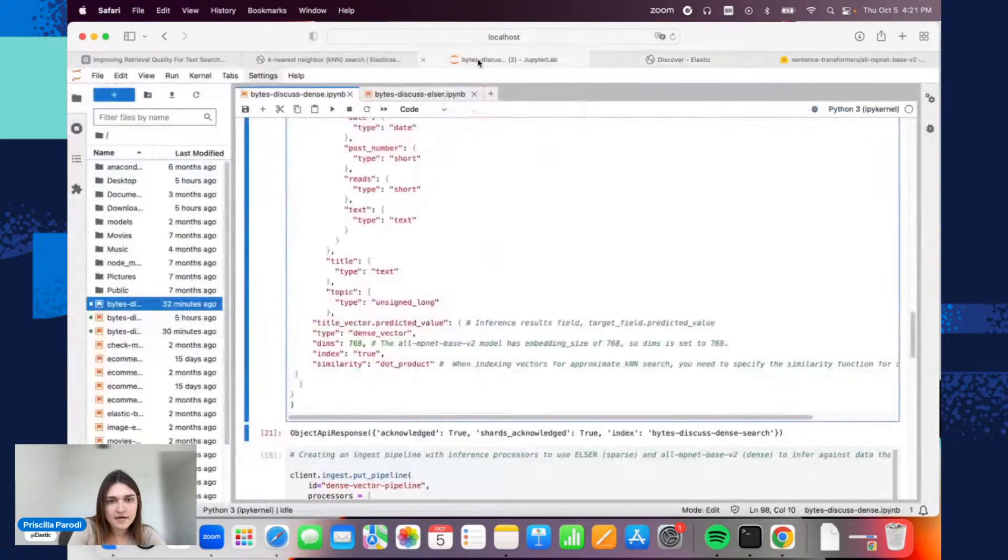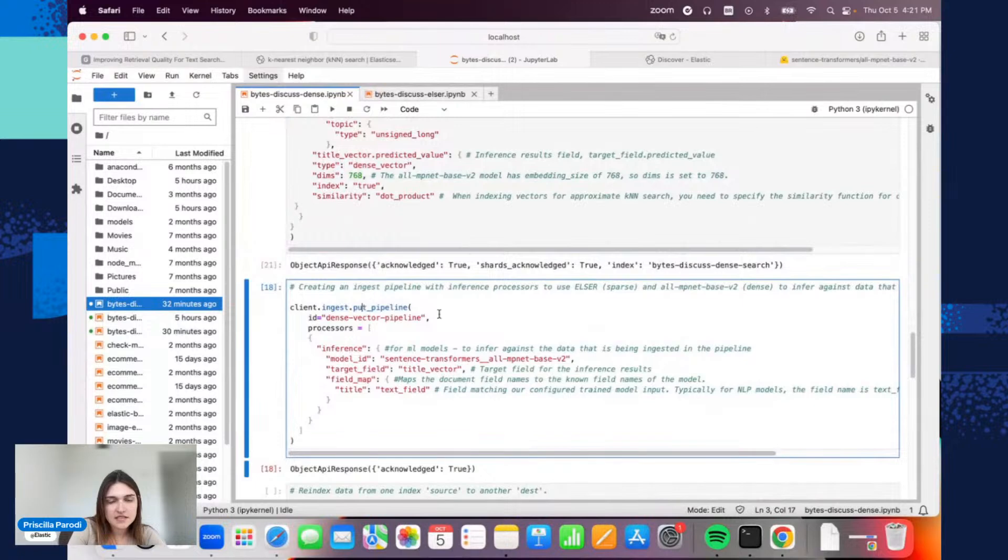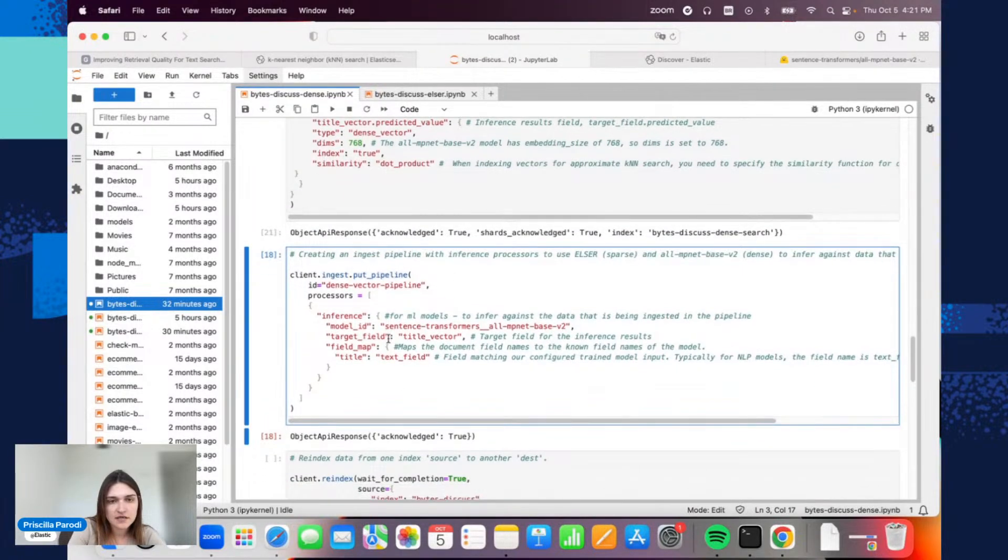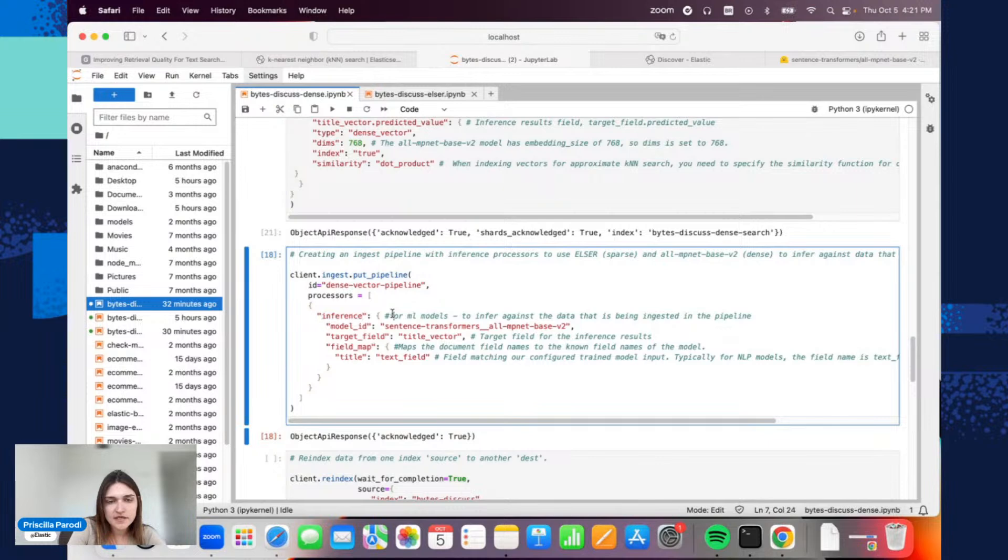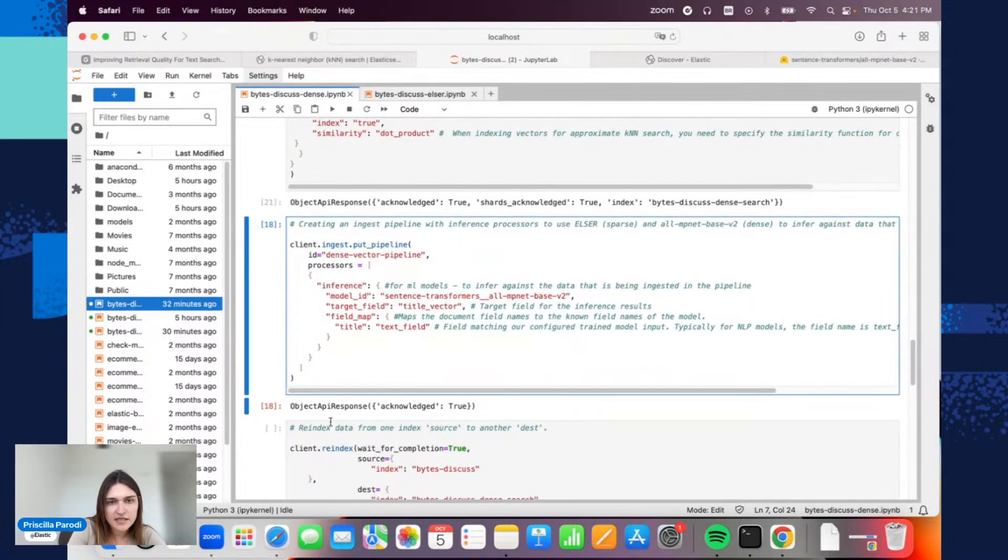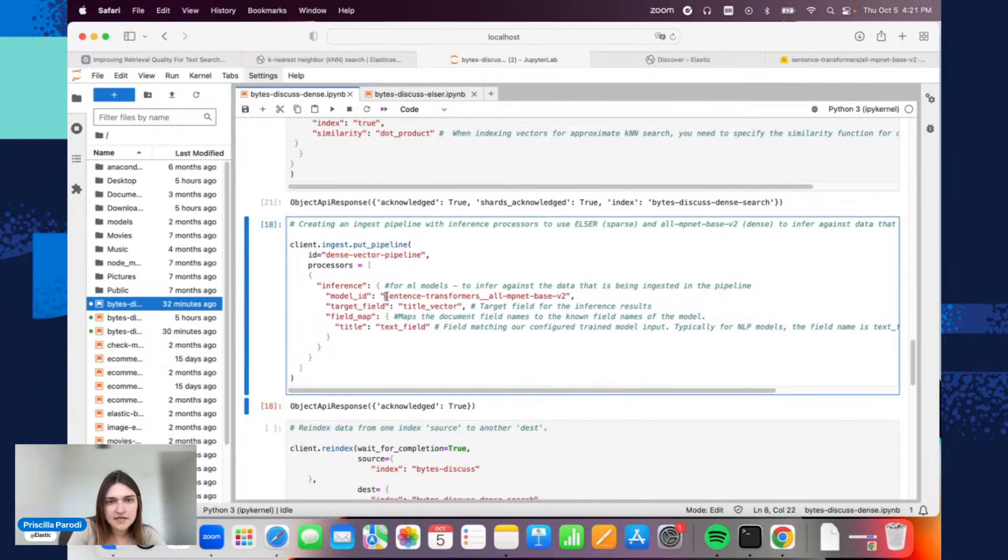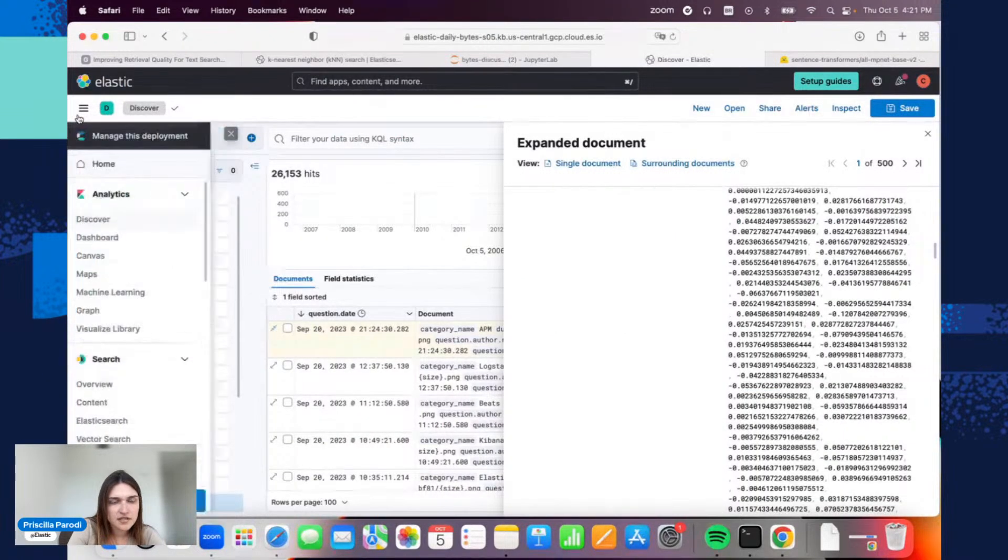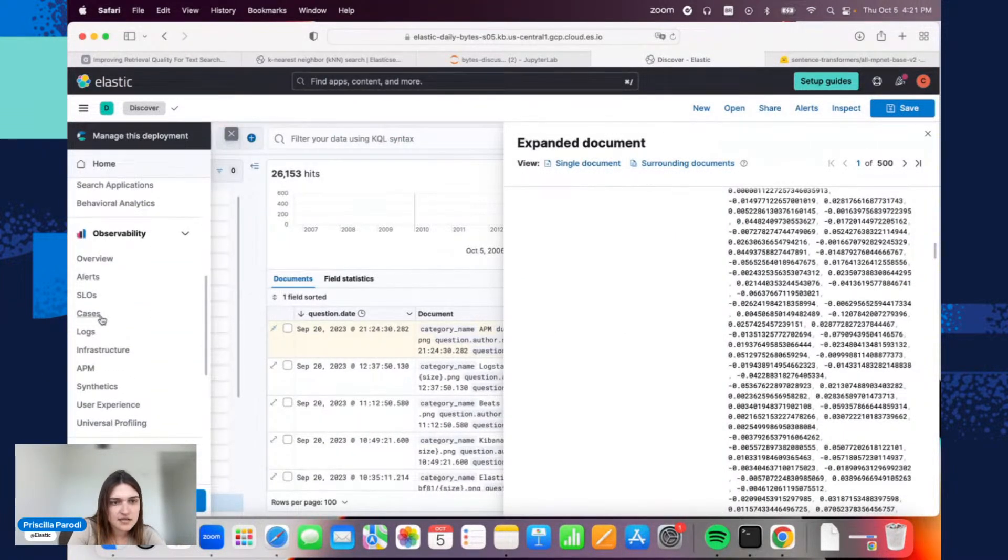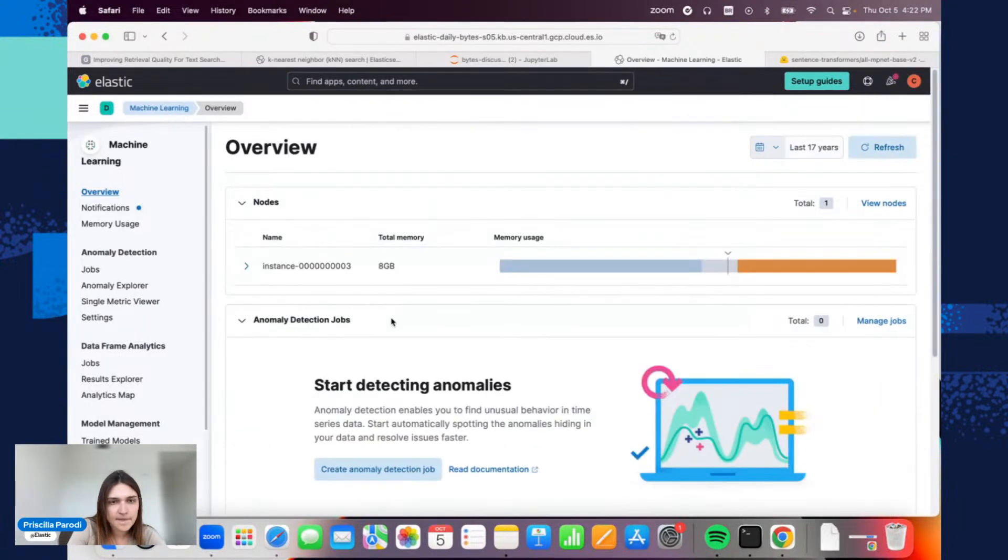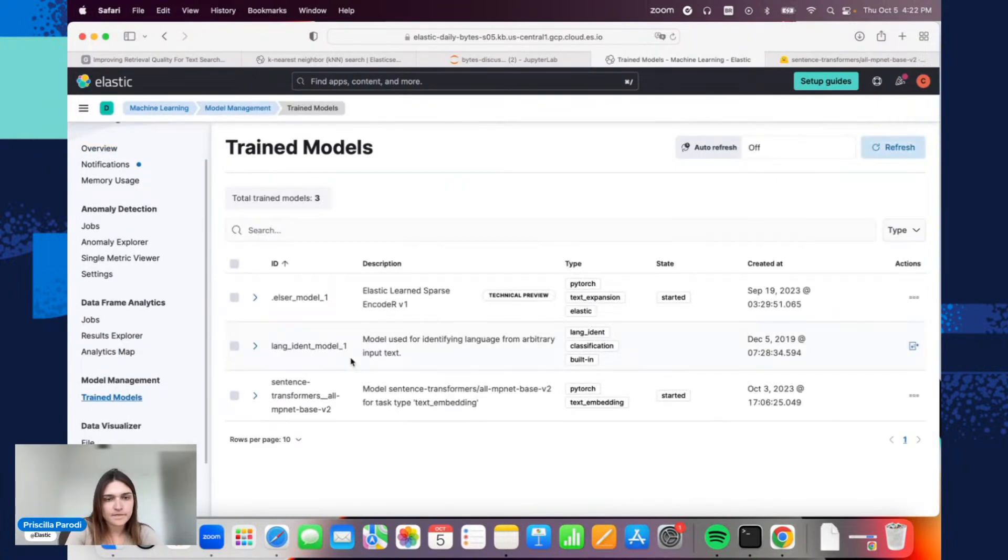Going back here, let's talk about the inference here. We have an ingest pipeline with an inference processor. This one is used for ML models, and we'll use this ingest pipeline as part of the re-index. This is the model ID. When we imported the model into Elasticsearch, it generated this ID. Here it is, trained models—this ID.